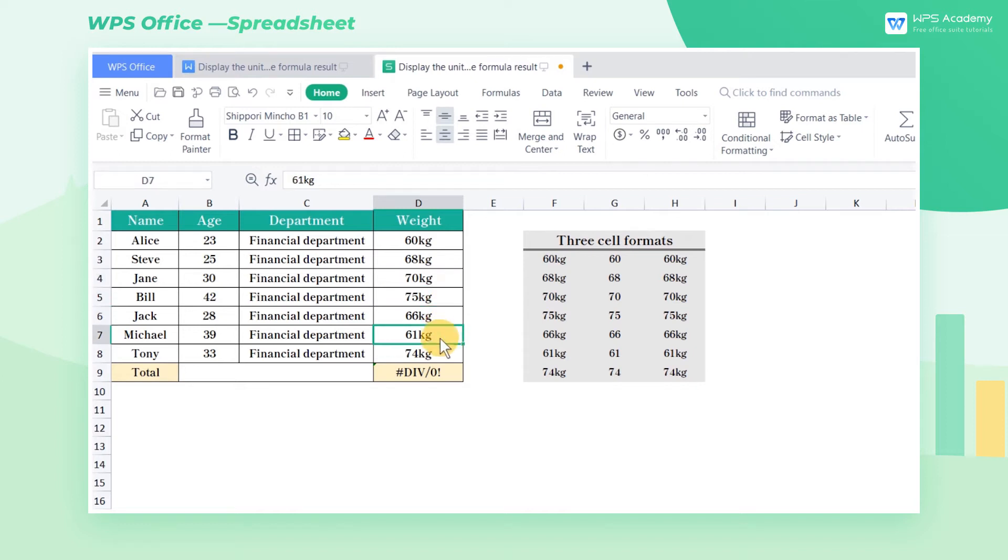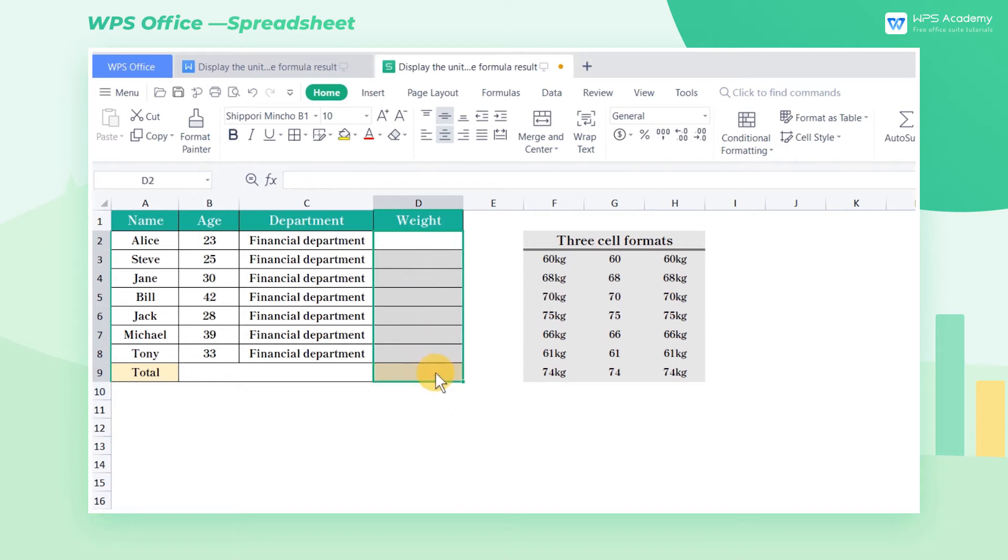Do you know how to retain the weight unit and normally perform the calculation at the same time? At this time, we can customize the cell format to solve this problem.